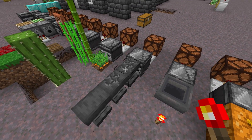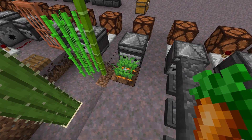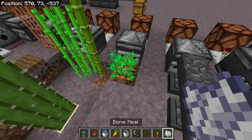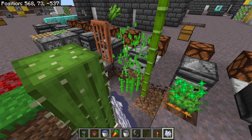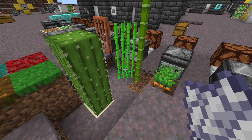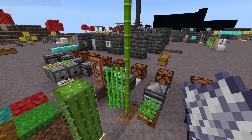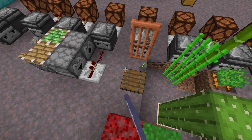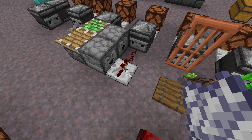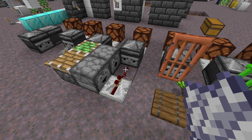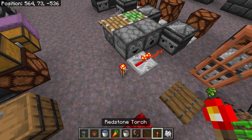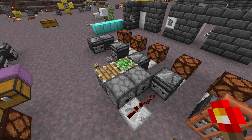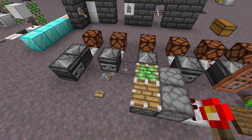Observers will also notice whenever an anvil takes damage from being used, whenever crops are planted or harvested, or whenever they grow using bone meal or just over time. Same with bamboo, sugar cane, and cactus — it will notice all of that stuff growing or being harvested. Observers can notice when doors or trapdoors open and close. They can also notice when Redstone turns on and off — this includes dust and repeaters, comparators, droppers, dispensers, pistons, basically all Redstone components. The observer can notice when it turns on and when it turns off.